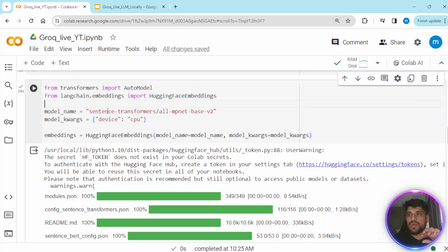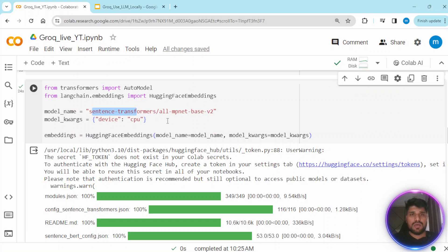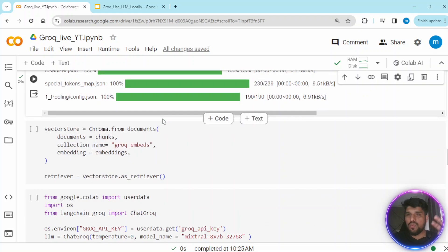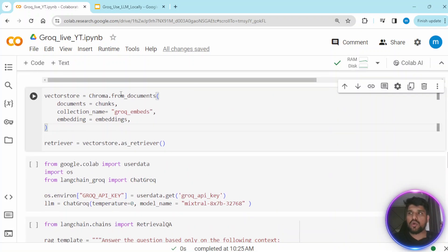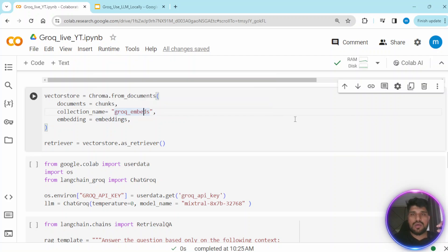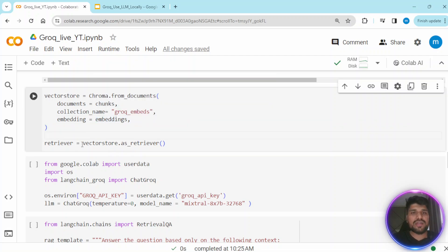We use SentenceTransformer, one of the famous transformer-based models, to convert the text chunks into embeddings. We specify the device as CPU since we are using CPU for this purpose. Once the embedding library is loaded, we use ChromaDB — passing the chunks we created, giving the collection name 'grok_embeds', passing the embedding model, and specifying a vector store retriever. This retriever helps us retrieve related chunks from the VectorDB.